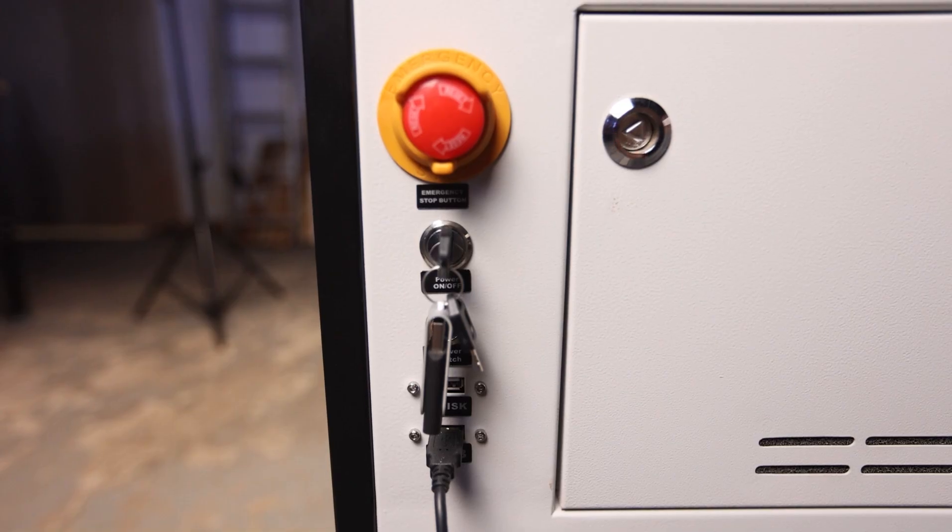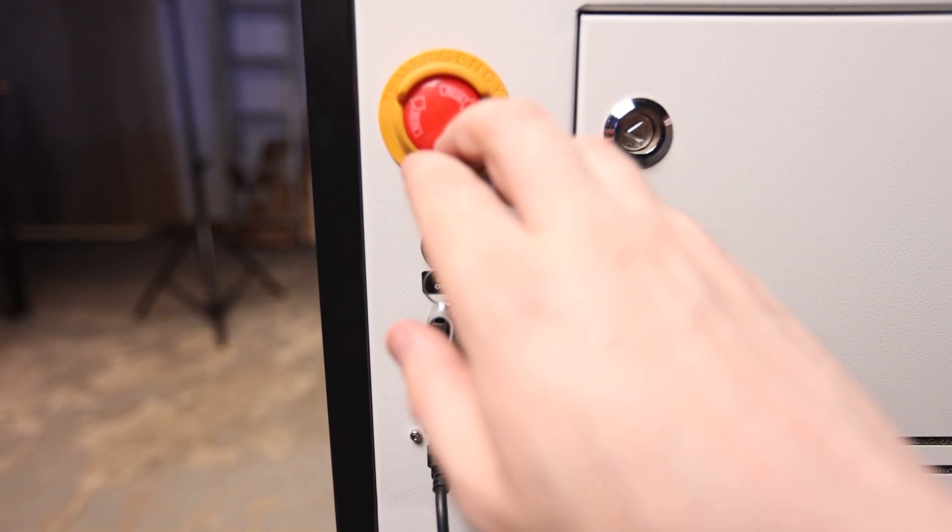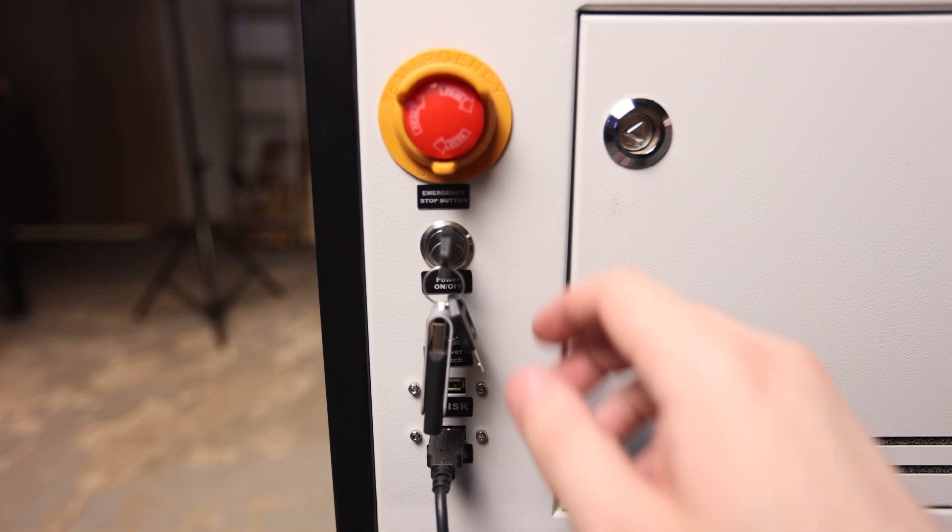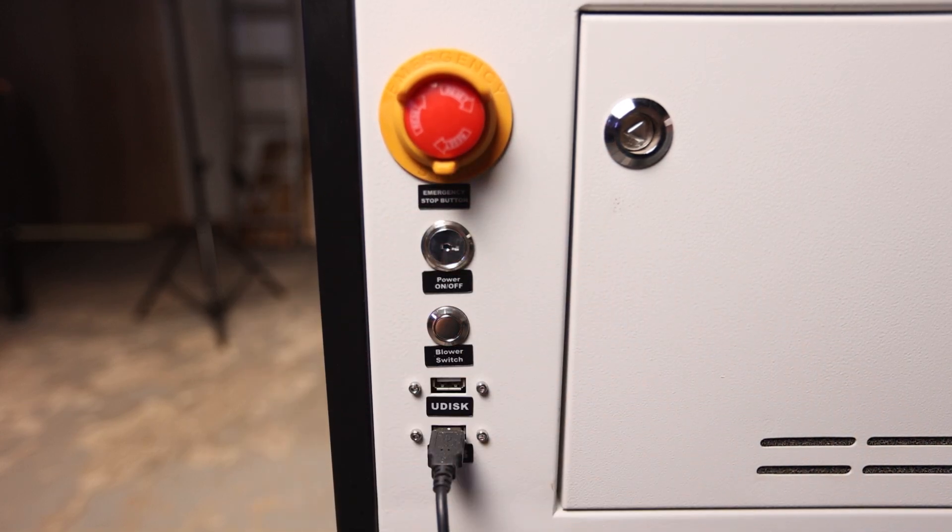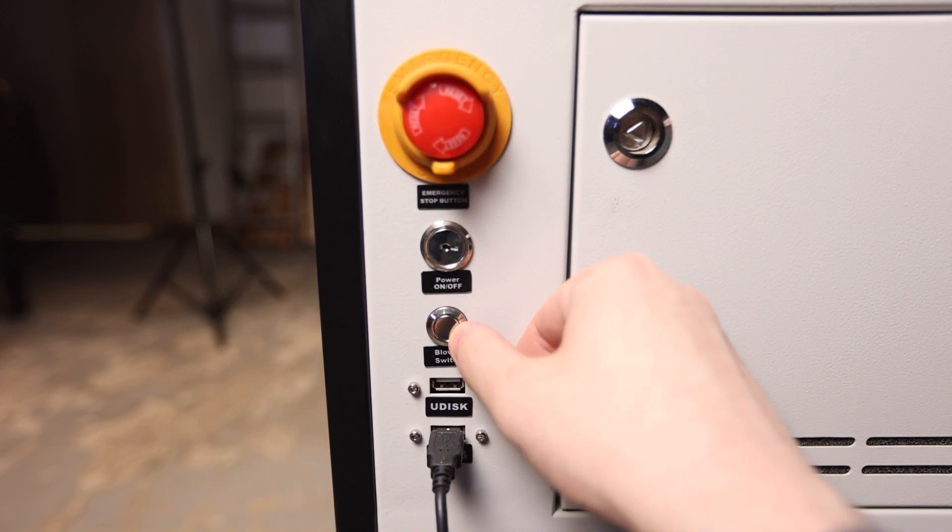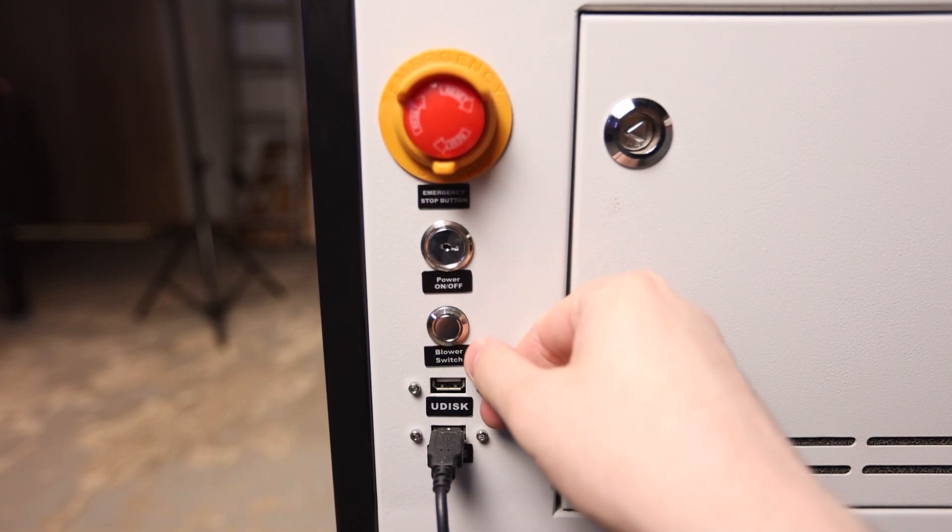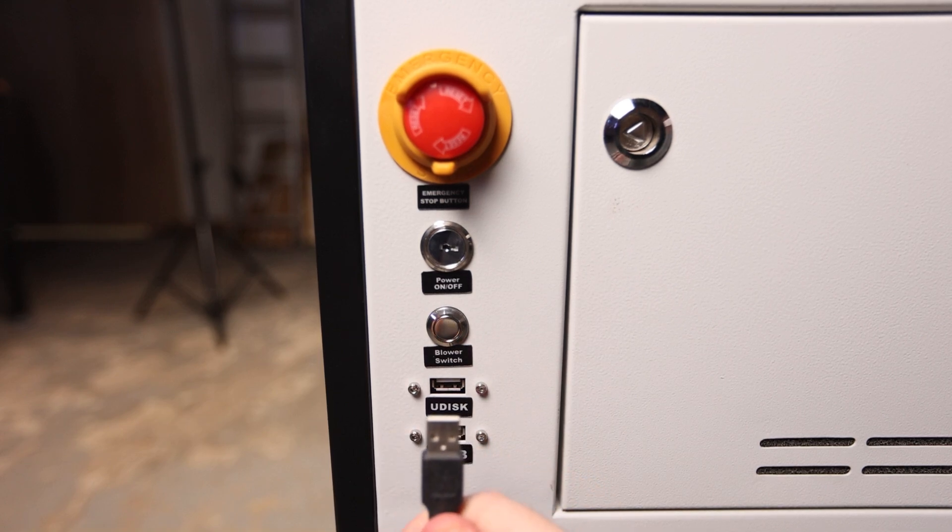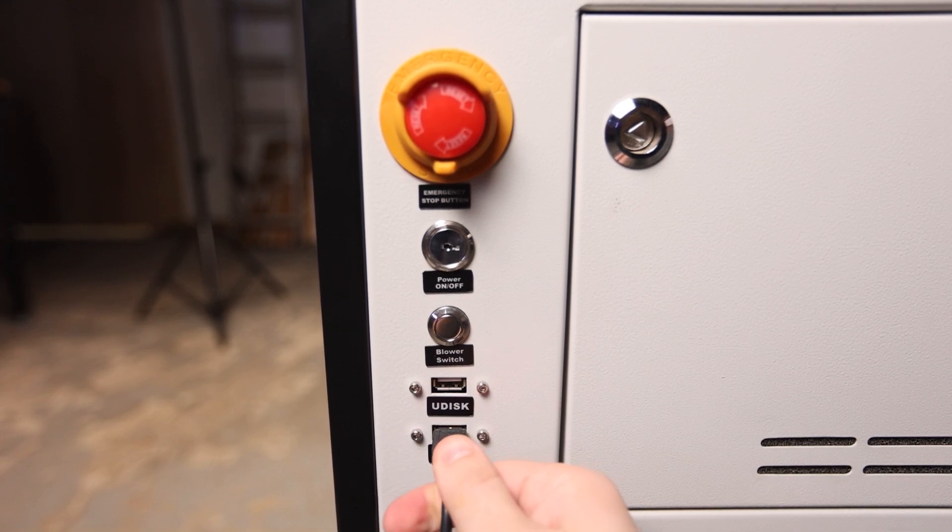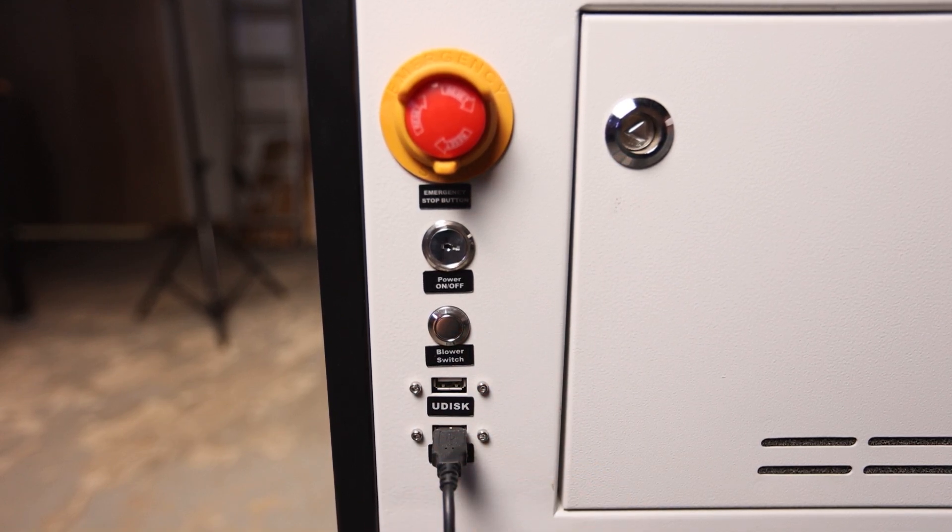On the right side, we see our emergency stop button, keyed on-off switch, blower power button, U-disc port for loading jobs via flash drive, and USB port for connecting to the computer.